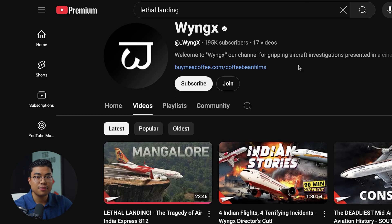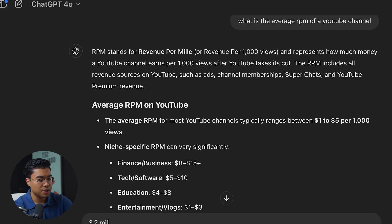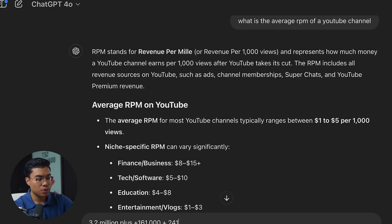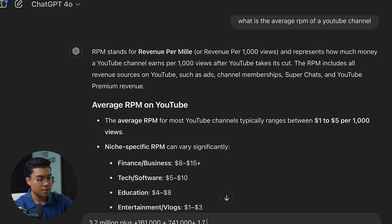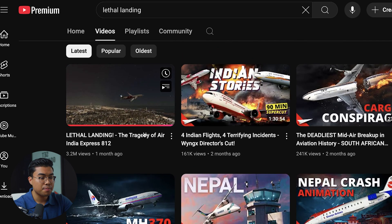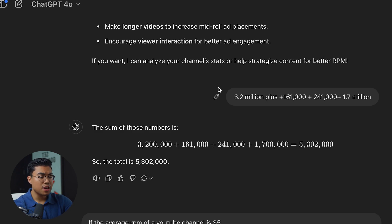Let's go back to this YouTube channel and see how many views they've gotten in the past couple of months. They got 3.2 million views on their top video. Doing the math on ChatGPT — adding up 3.2 million, 161,000, 241,000, and 1.7 million across their recent videos — this channel has generated over 5 million views in the past three months across just their last four videos.